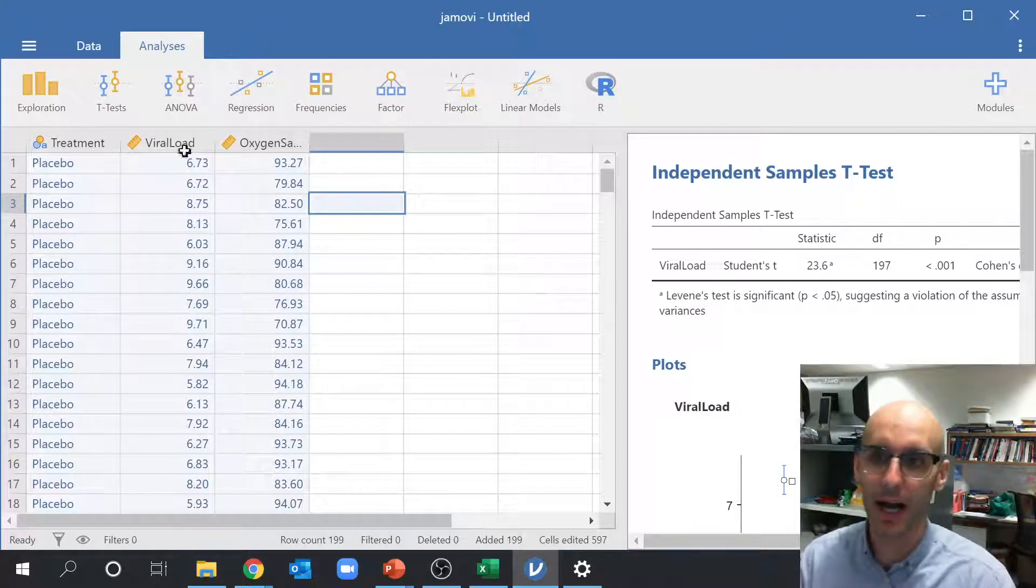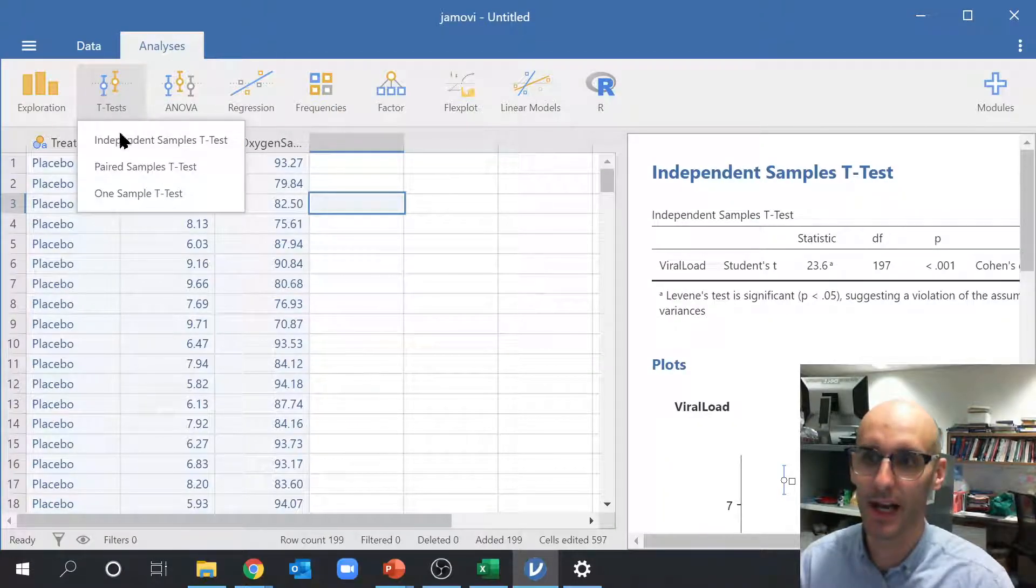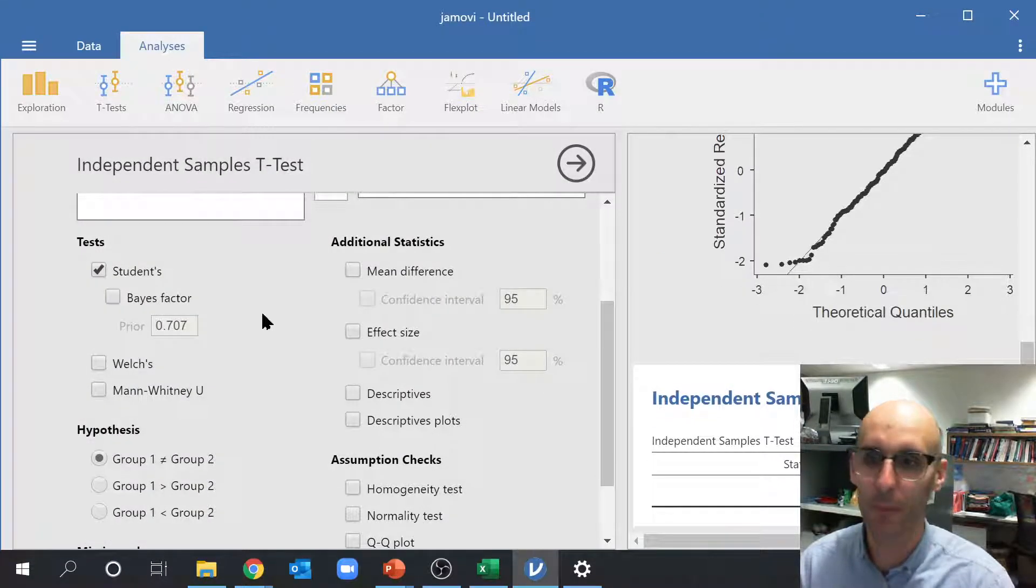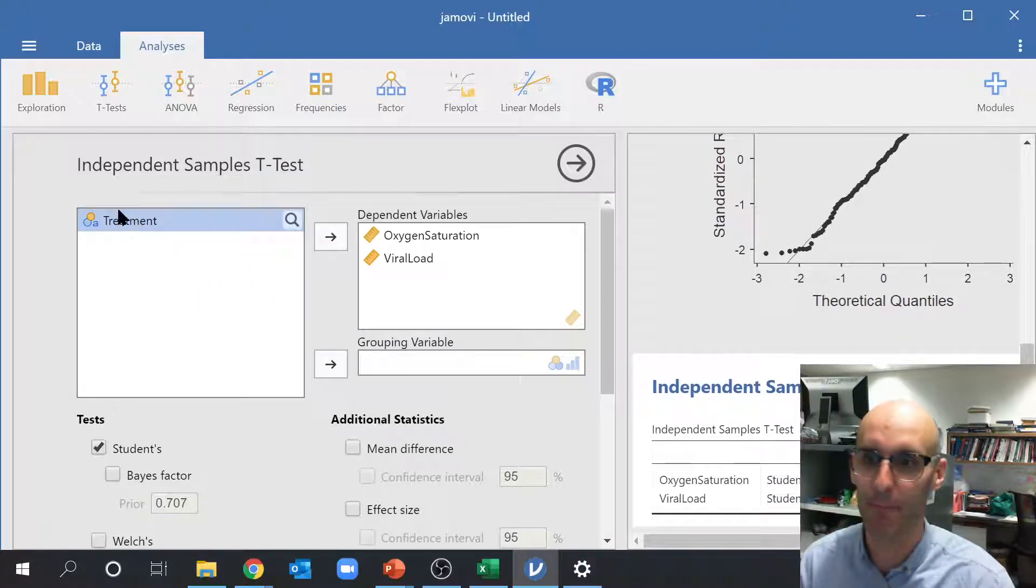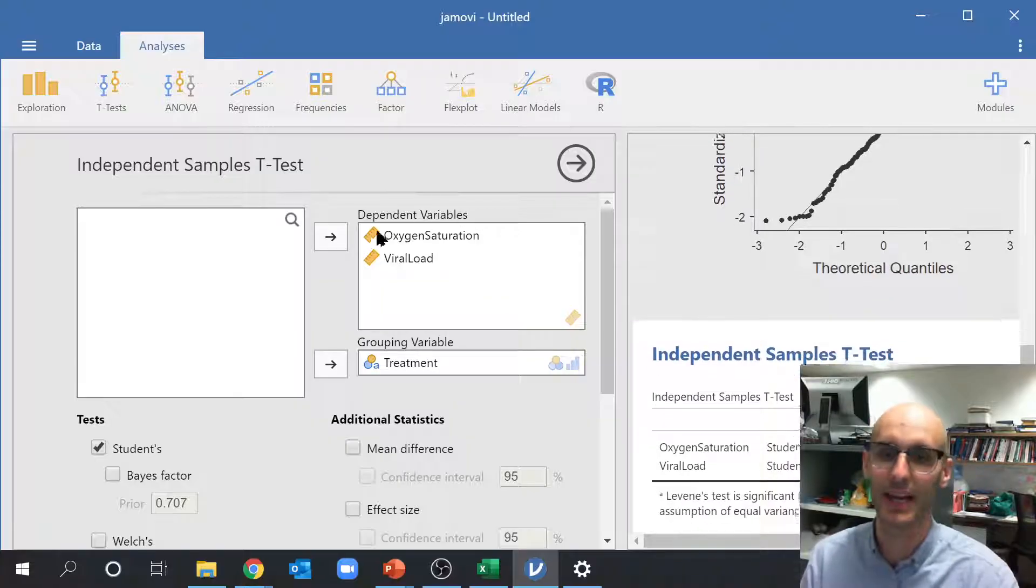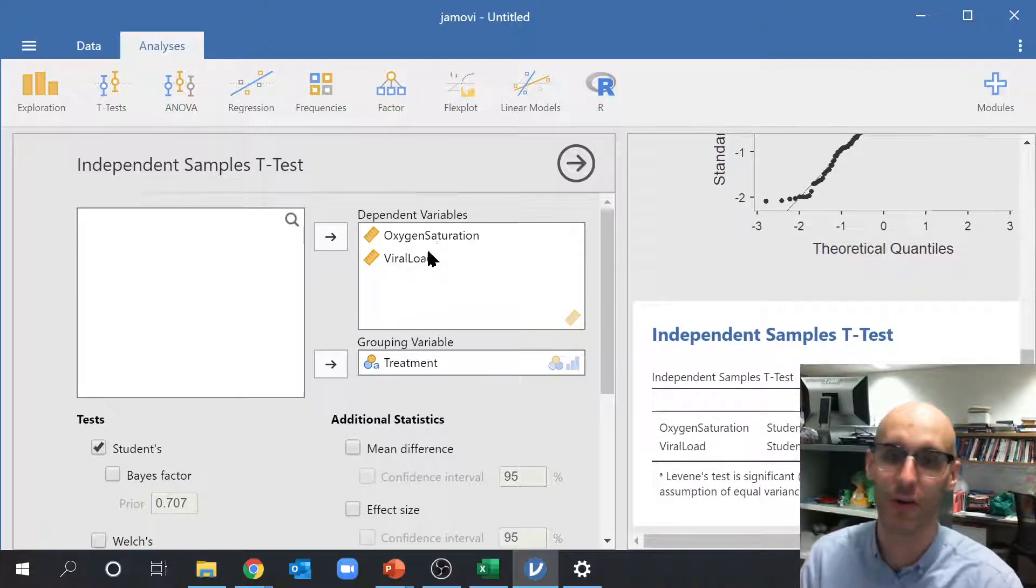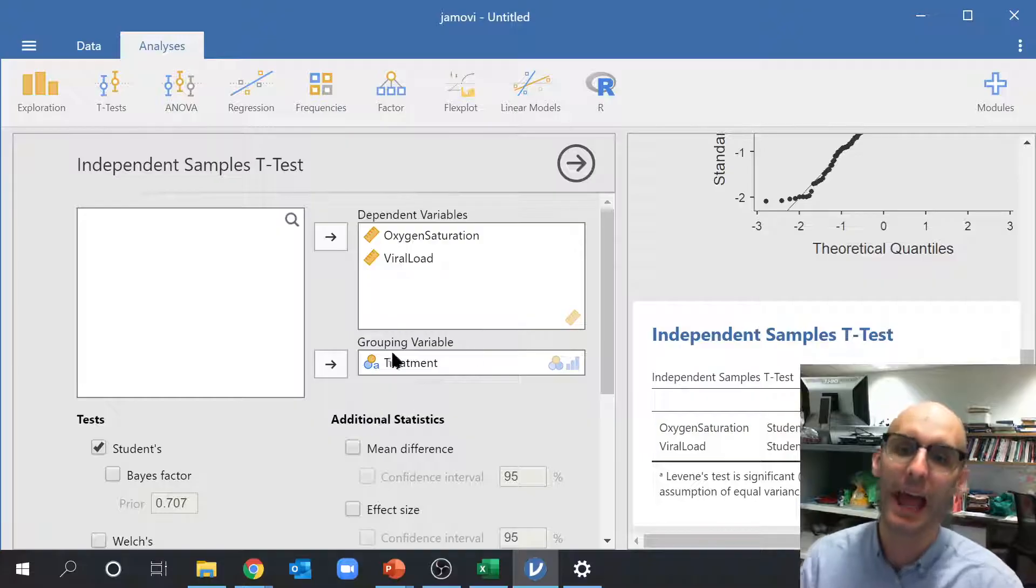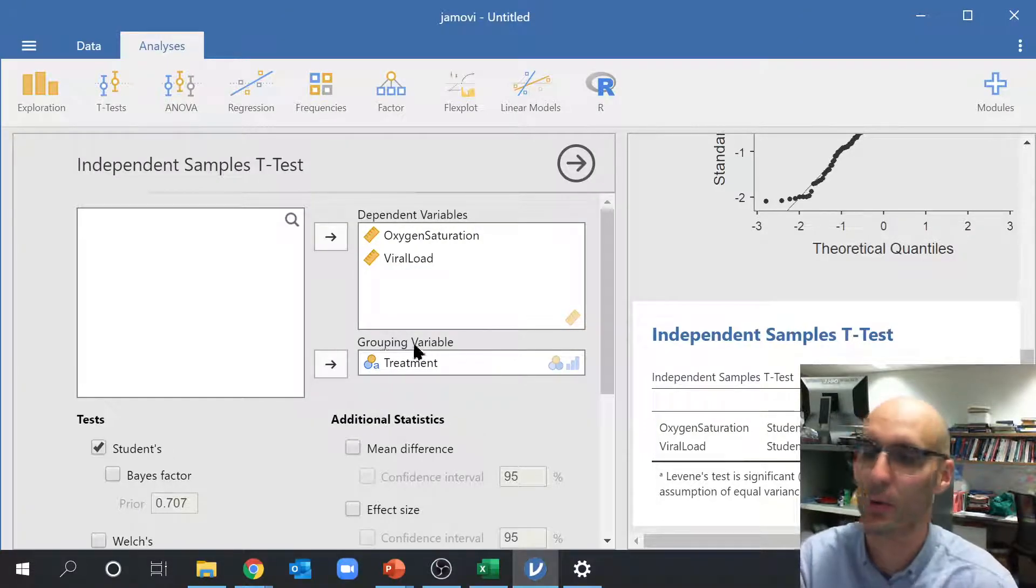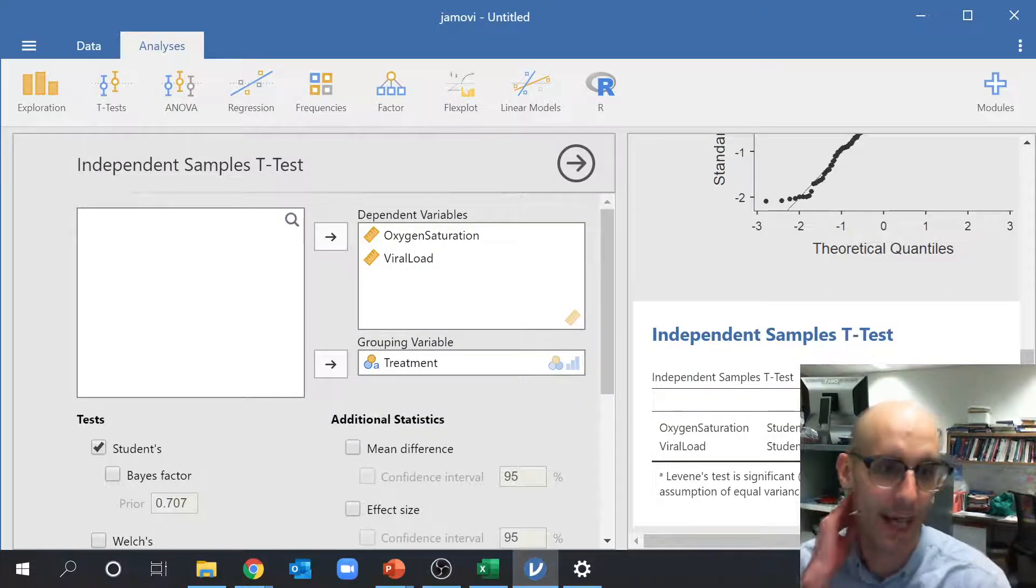Now, another cool thing that we could do is we could go t-test, and we could run a different one. Now you can actually jump both of them across here. So now both dependent variables are over here, oxygen saturation and viral load. And now over here I've got my grouping variable, which is treatment, so just telling it to break it up.